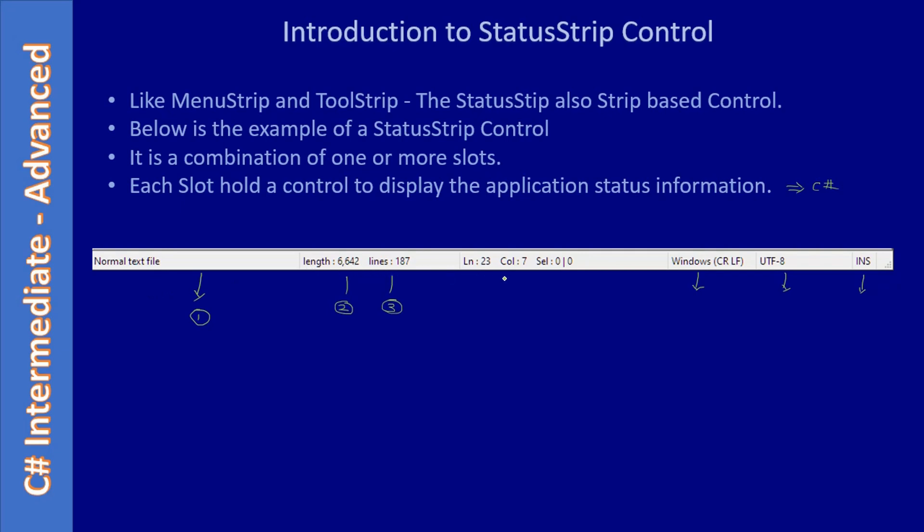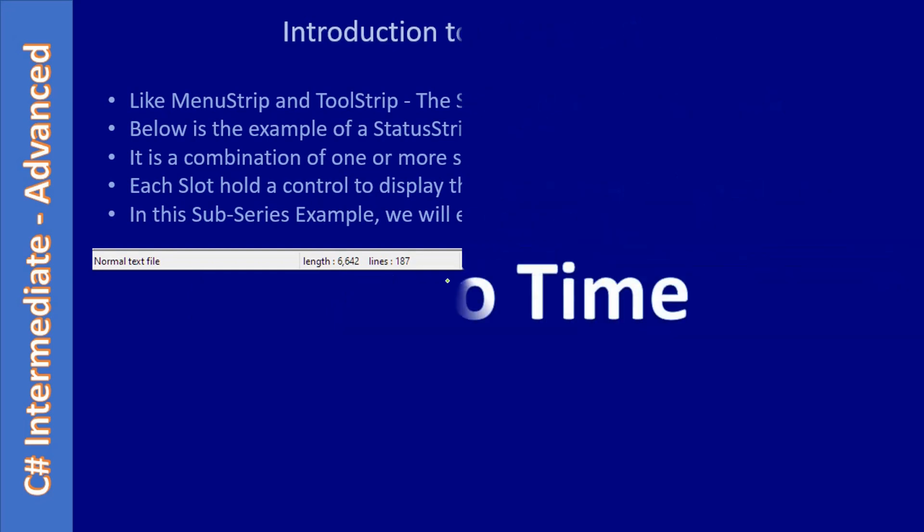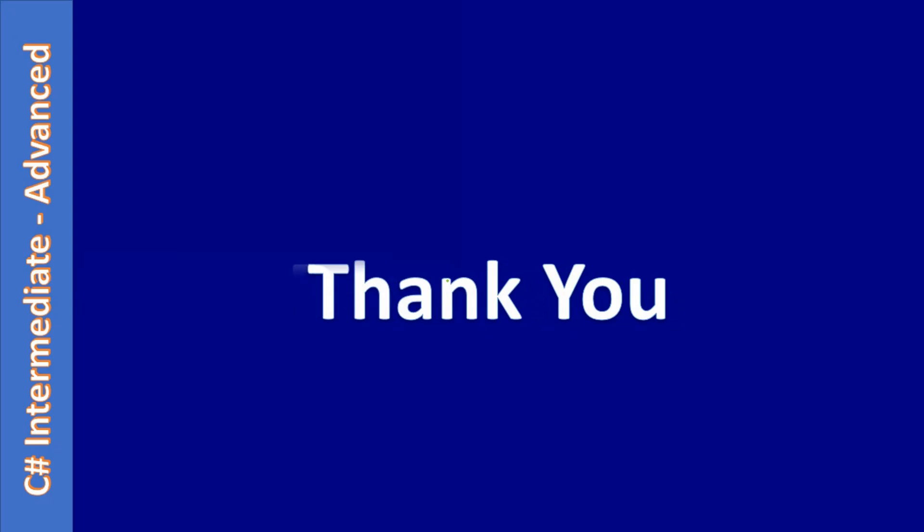In this sub-series example, we will explore the StatusStrip control. We will add a StatusStrip control and study its behavior. There is no demo in this video. Thank you for watching!